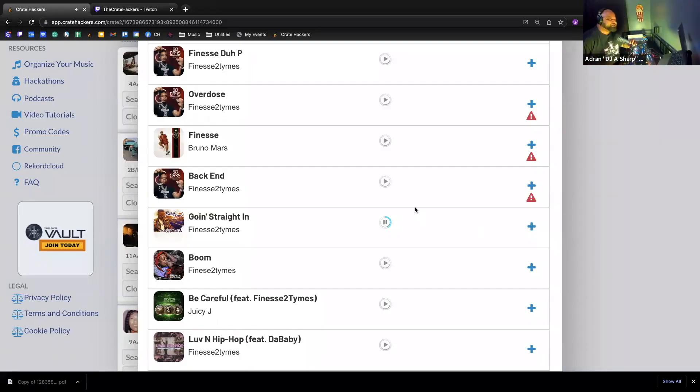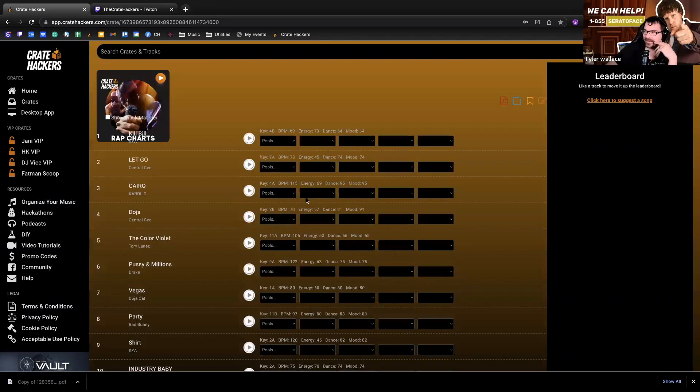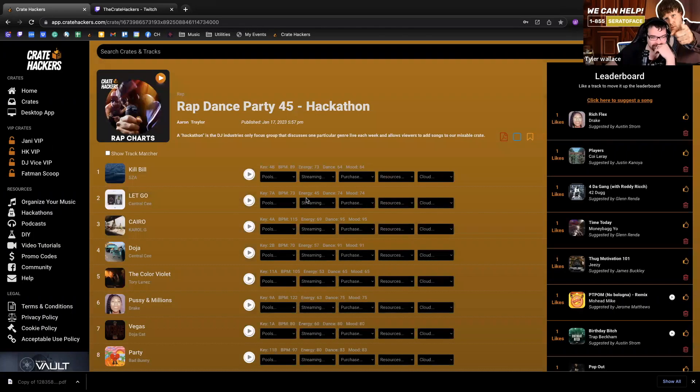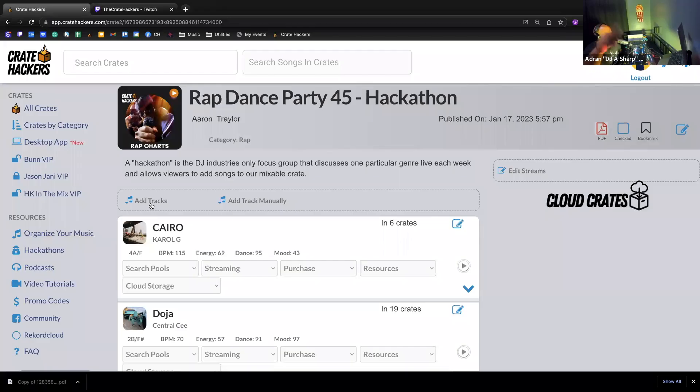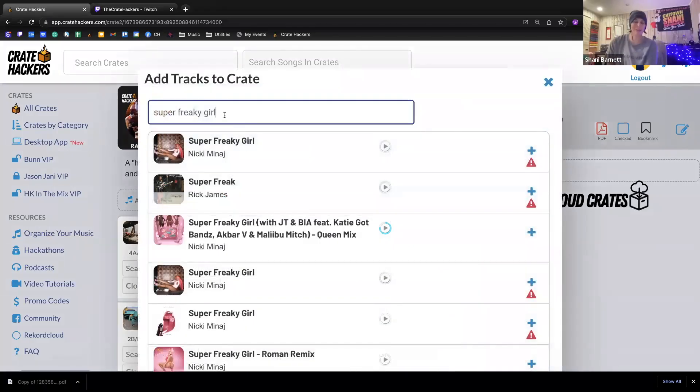There were a few other people on that hackathon too. If you're wondering what a hackathon is, it's a weekly virtual gathering of hackers that build a crate live. Depending on the theme, Erin will bring in subject matter experts, but also take suggestions from the participants — the other members of CrateHackers. Let's look for that hackathon.